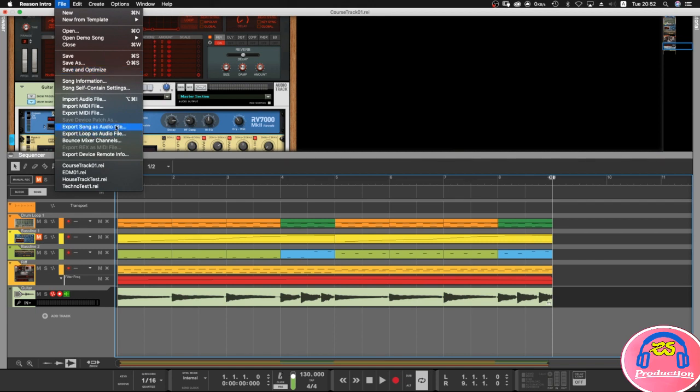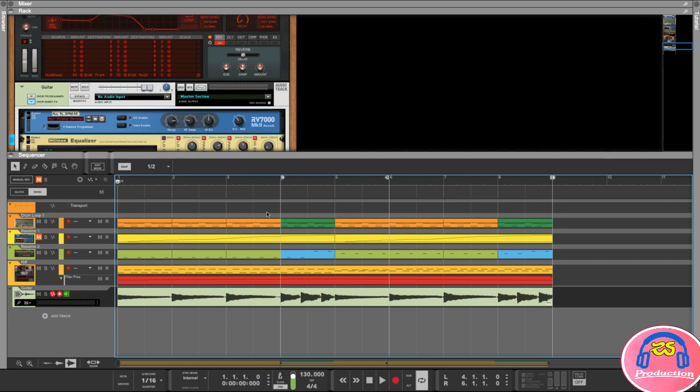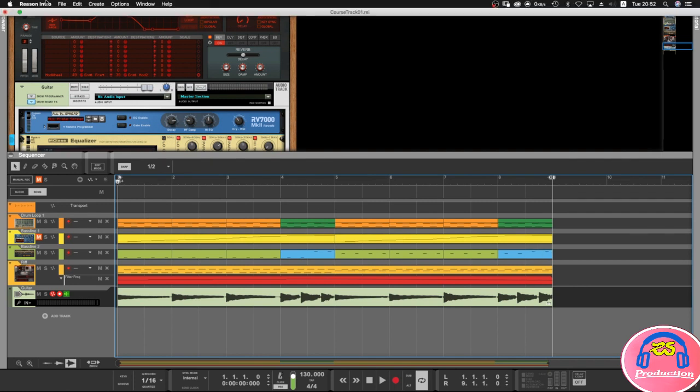Now you can also export a loop - the loop will only export what is between the left and the right. Sometimes you may want to only export a little section here, you can do that. But for this example we want to export our complete track.